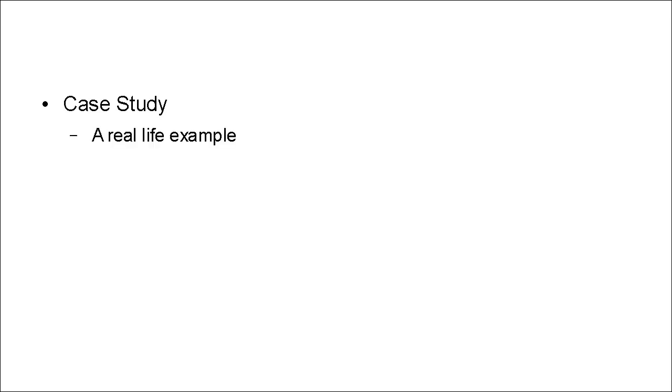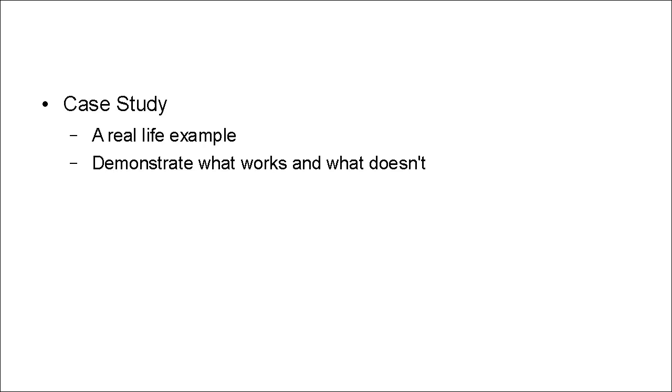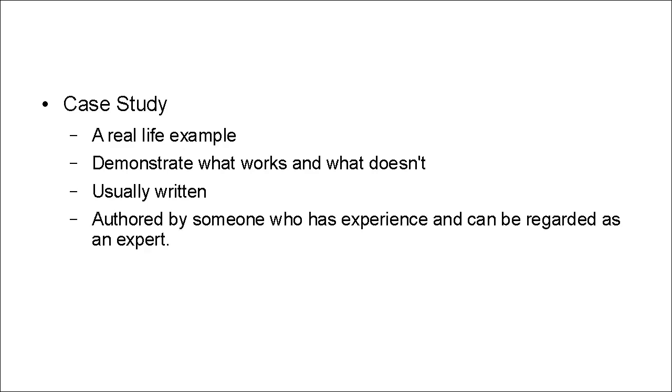And finally, there are case studies. Now, case studies are real-life examples. And they demonstrate what works and what doesn't. Case studies are usually written and they're authored by someone who has experience and can be regarded as an expert.